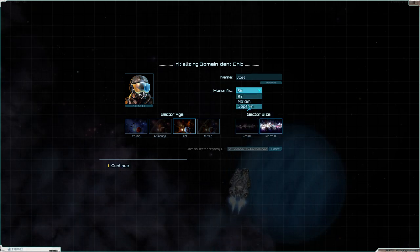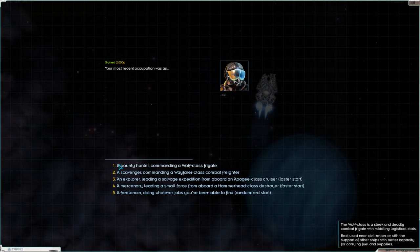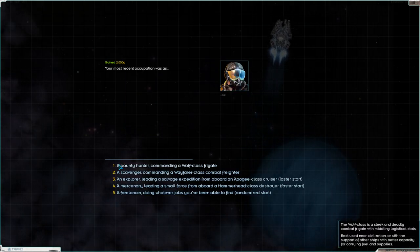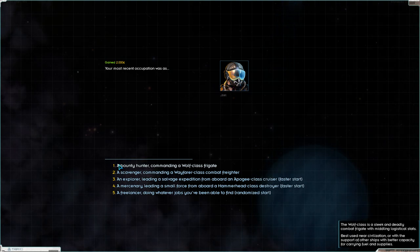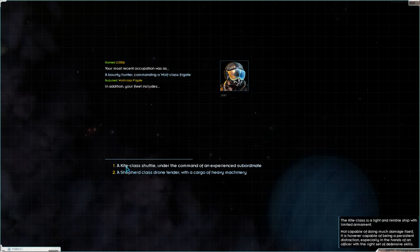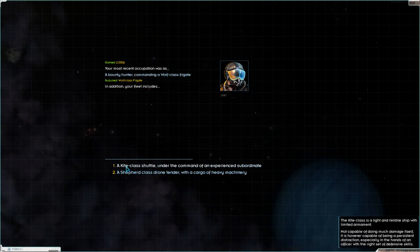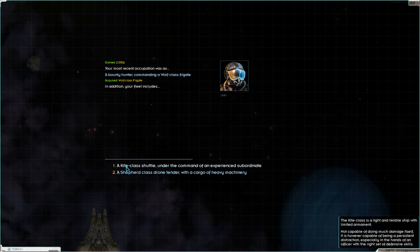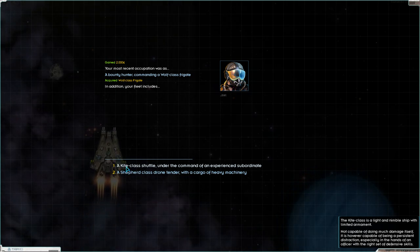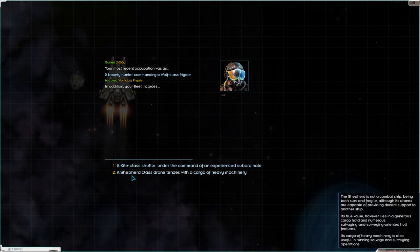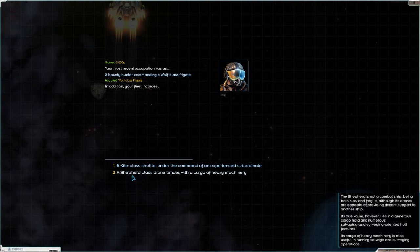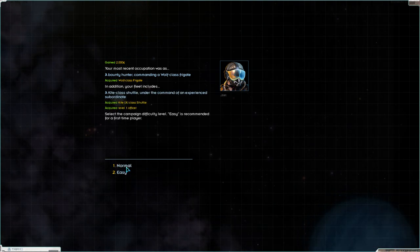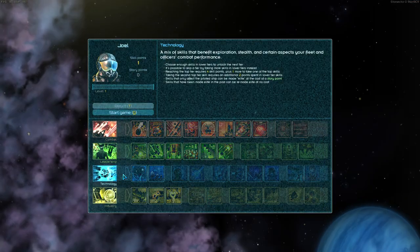It will be Captain Joel. Okay looks good and I think I'll start off as a bounty hunter just so you guys can see the battles straight away. So we'll go for that. So the kite class shuttle comes with a pilot which makes your ship much better. But the shepherd drone, we get more cargo space and they have drones. I think I'll go for the kite class shuttle and we'll go to normal difficulty and we'll skip the tutorial.